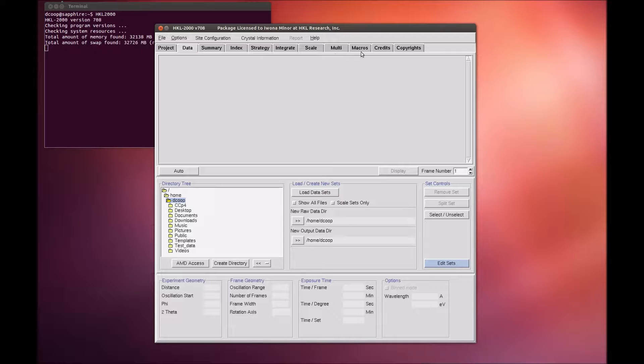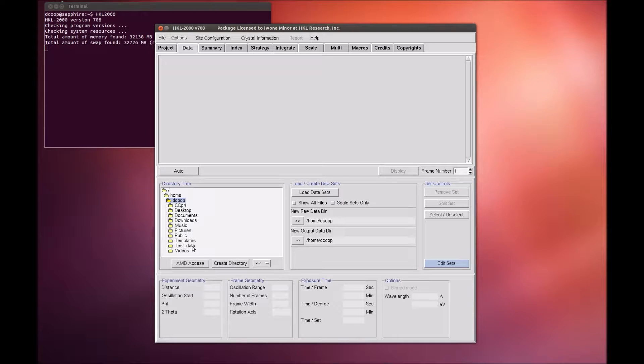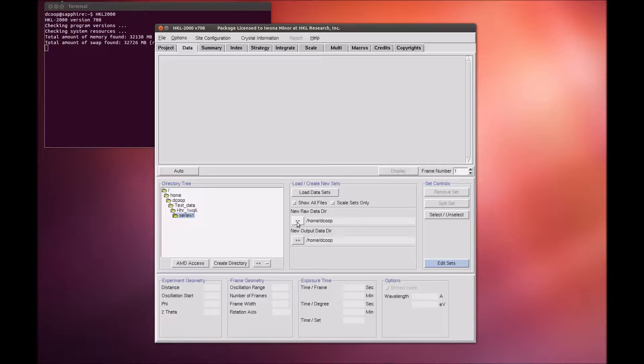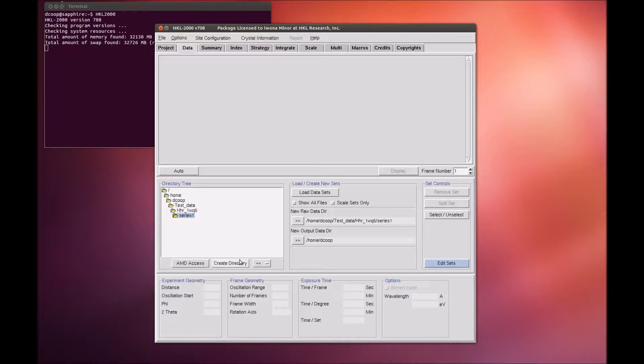The HKL interface has multiple tabs across the top of the screen, and it is in the Data Tab when the program launches. The first step of processing the data is to select where the data is. Use the directory tree on the left to navigate to and select the directory where the diffraction images are, and click on the double arrow button in the New Raw Data Directory field.